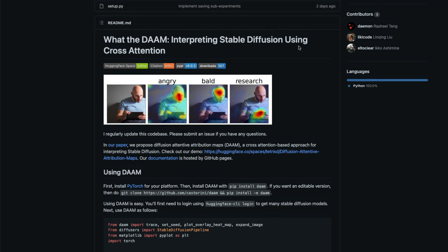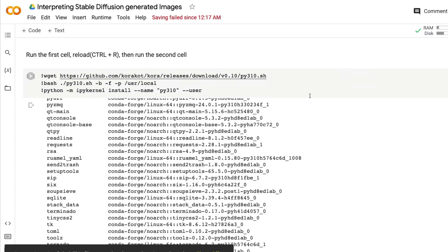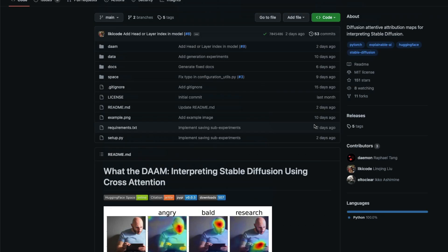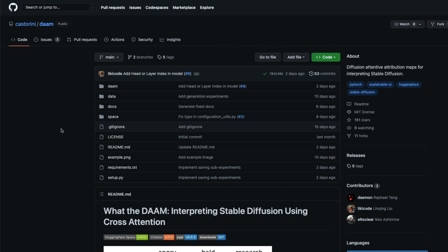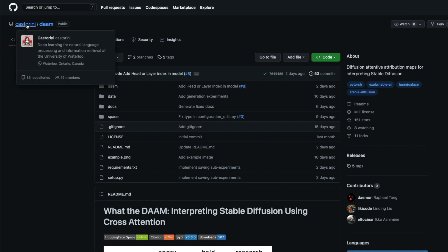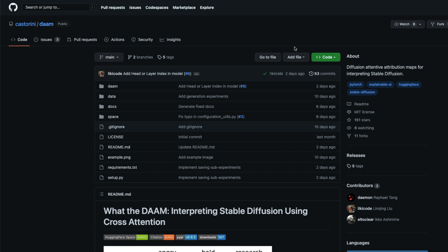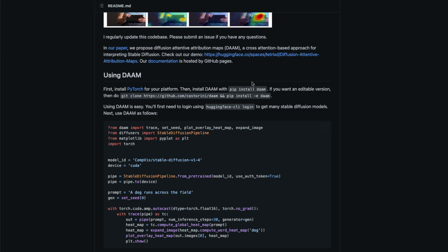This paper is called DAAM: Interpreting Stable Diffusion Using Cross Attention. I'm not going to get into the technical details of how this works, but we're going to see how to implement this for your own Stable Diffusion model. I've got a Google Colab notebook. Before we move forward, please star the repository and thank the developer, Castroni — thank you so much for making this amazing library. This library will only work with Python 3.10.